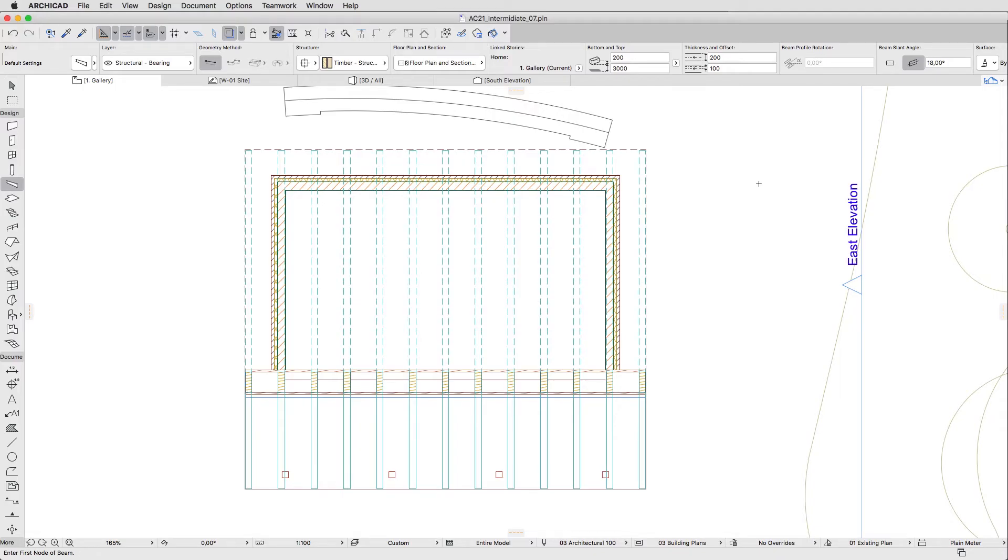Now we also need some horizontal beams. The purlins and wall plates should have similar parameters as the rafter. The only difference is that the purlins are horizontal.